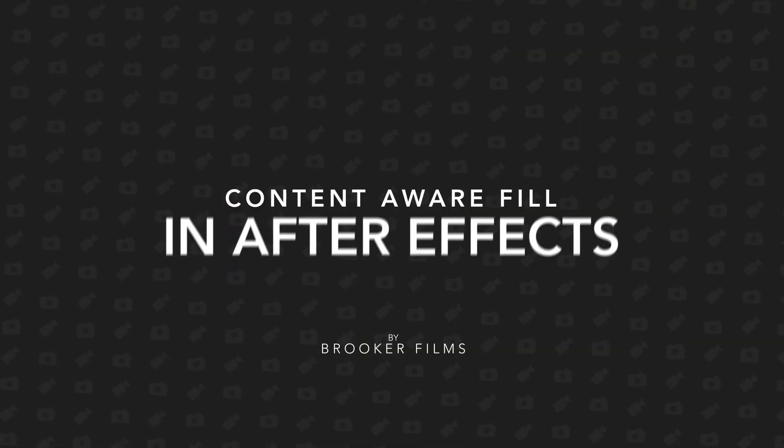In today's video I'm talking to you all about this really cool new feature to Adobe After Effects so let's get right into it.